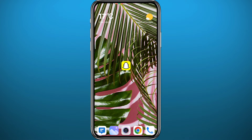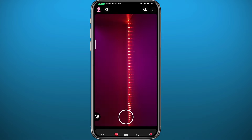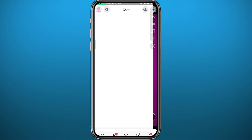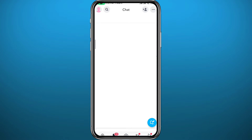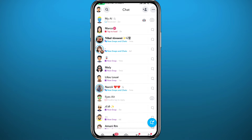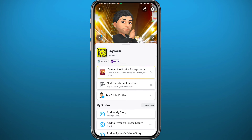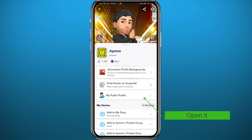Now let's head out to your Snapchat app. You have to be logged into your account, and then from here go ahead and tap on your emoji in the top left corner to go to your profile. Here we are in your profile — you should find your public profile right here.